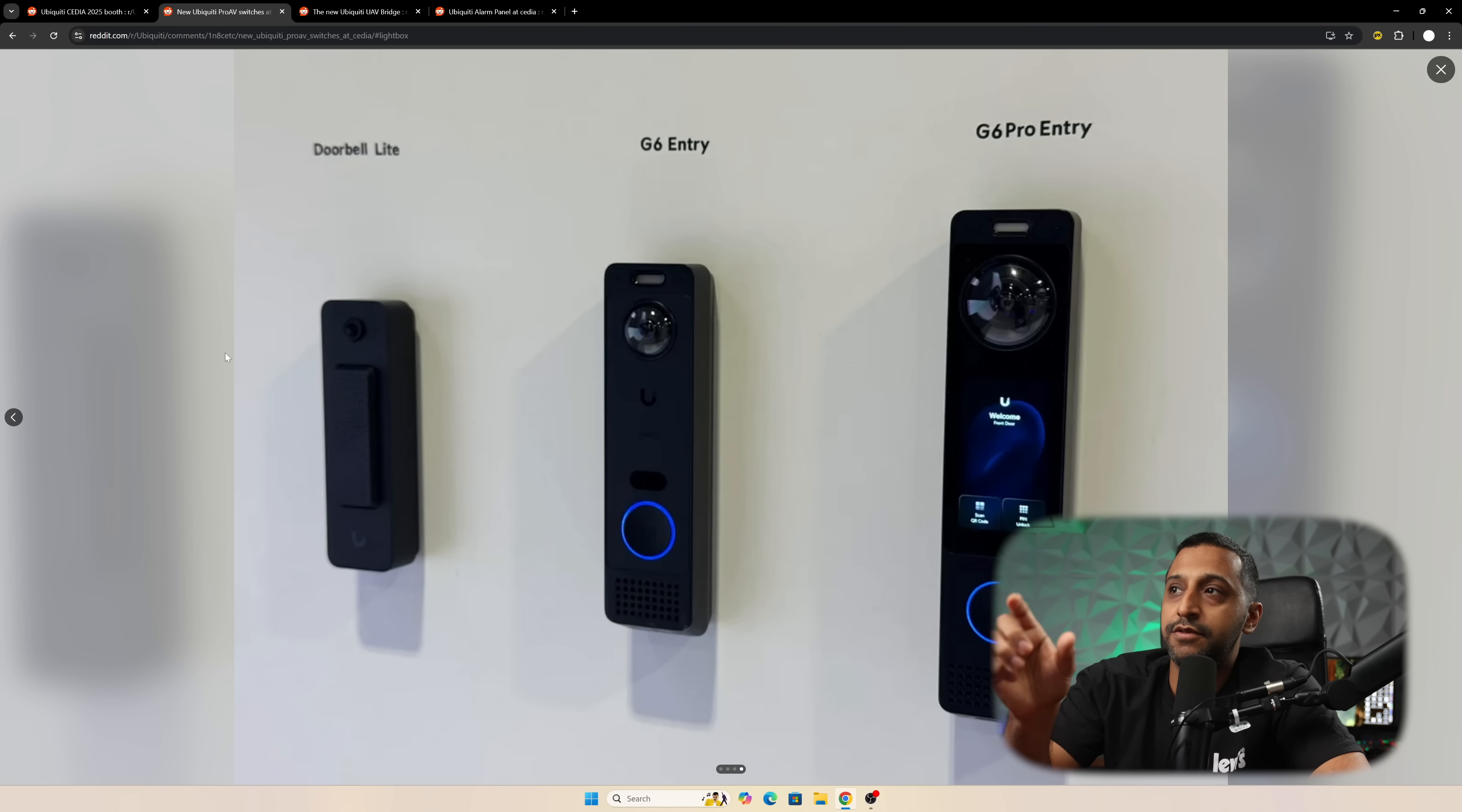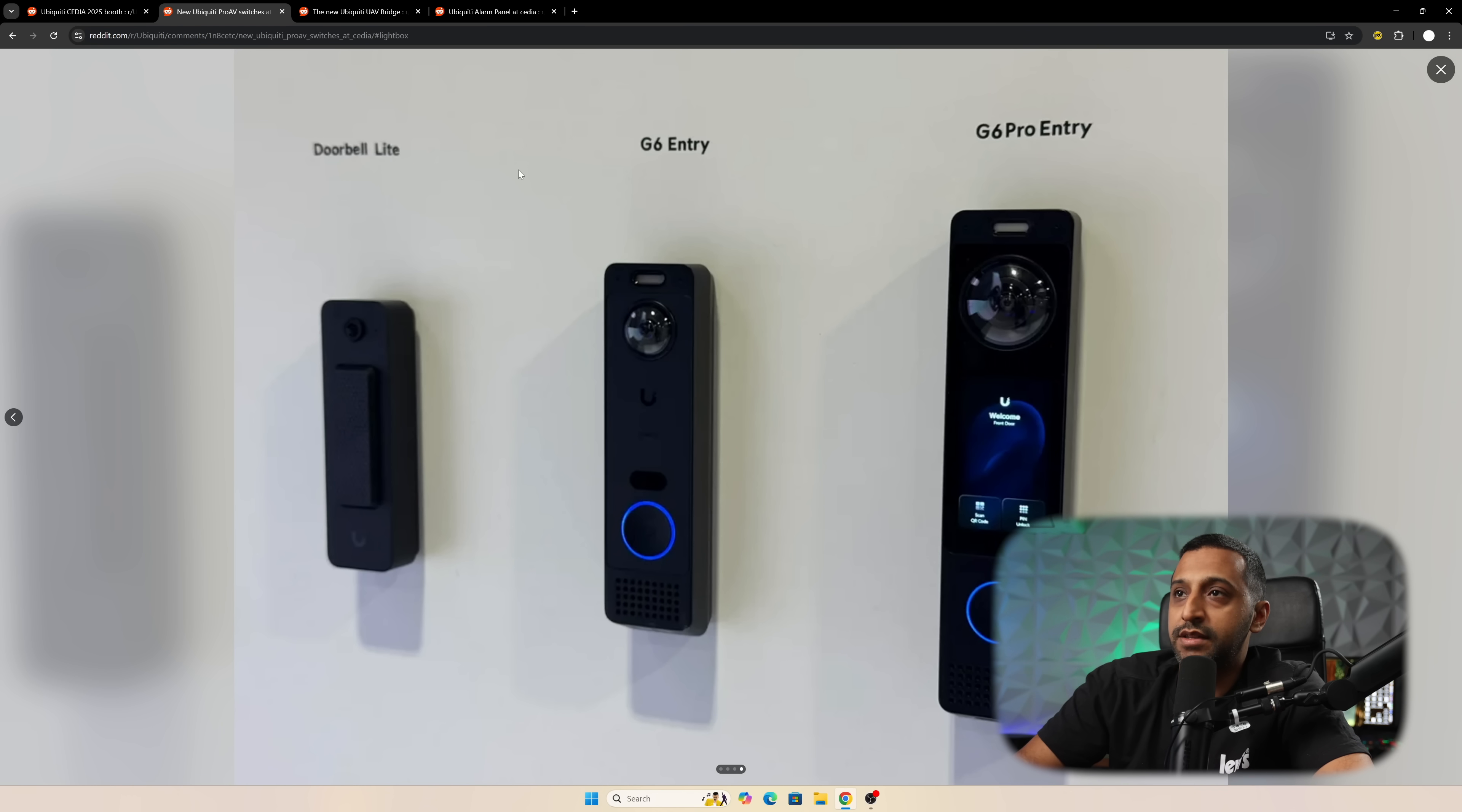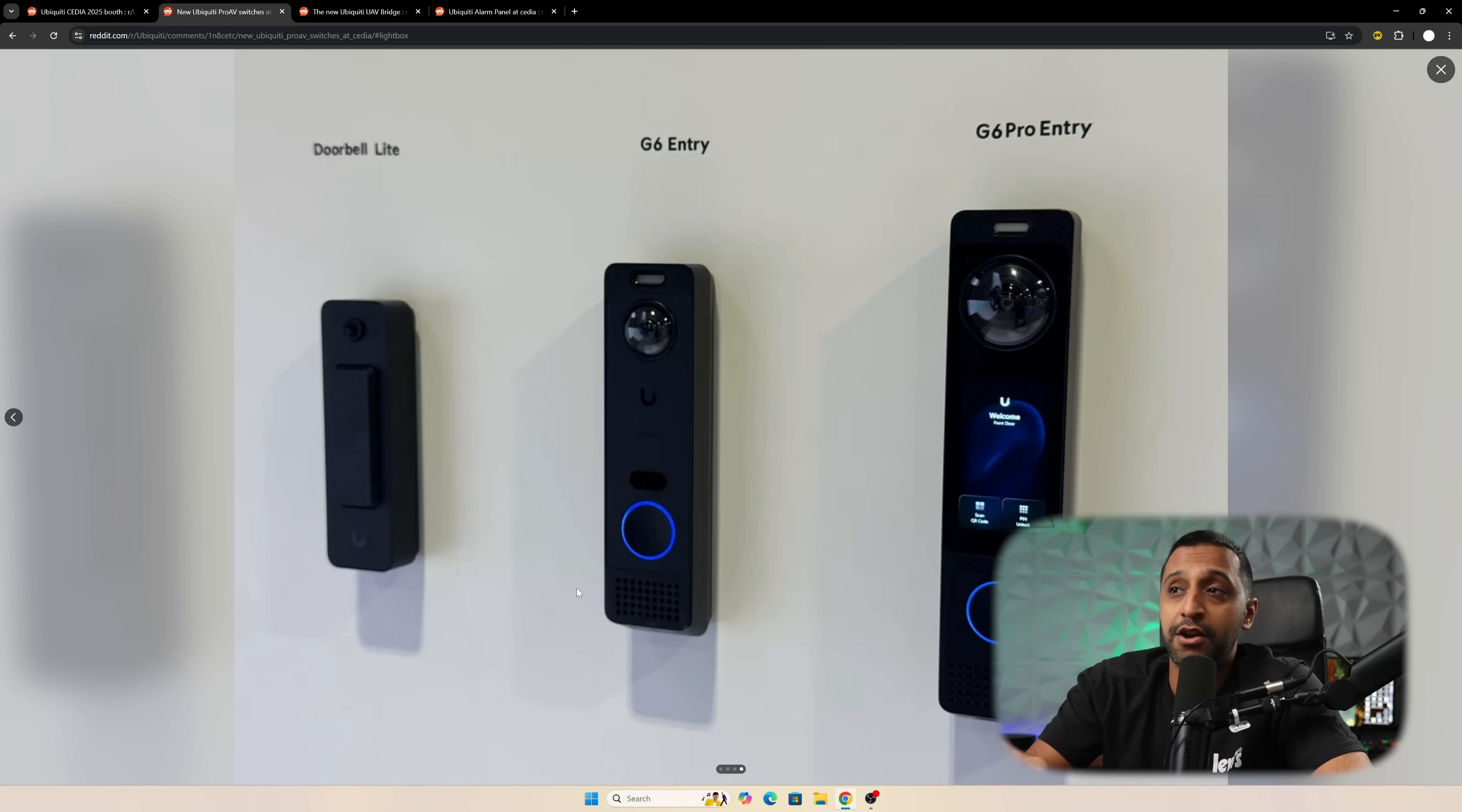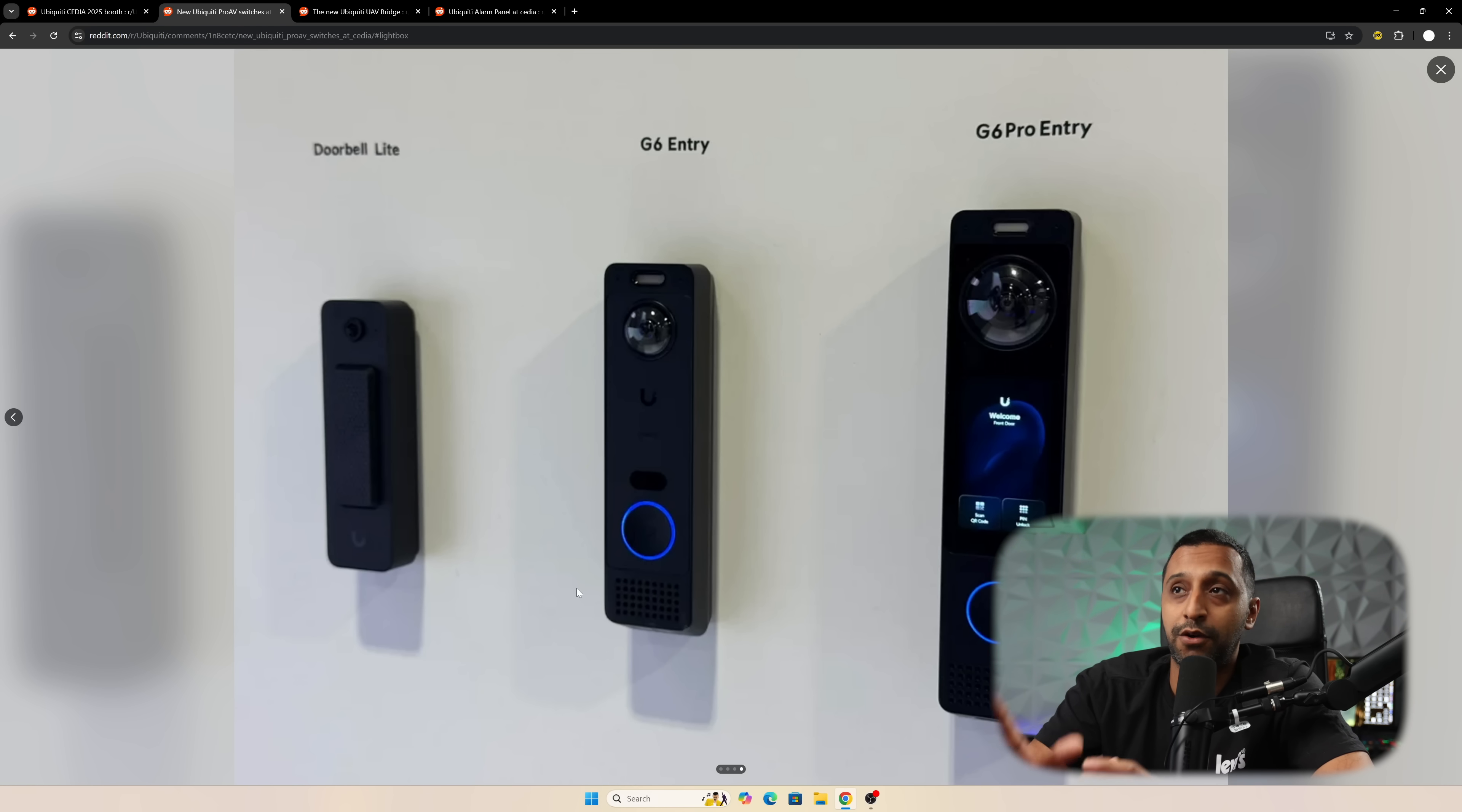Here's a closer look at those doorbells. We can see we have the G6 Pro entry, the G6 entry, and the doorbell light. As I mentioned in another video, they do look really nice and I'm looking forward to getting my hands on these to test them.